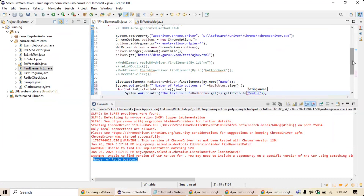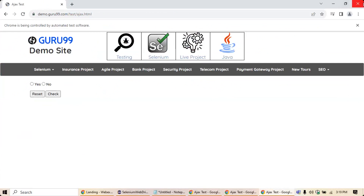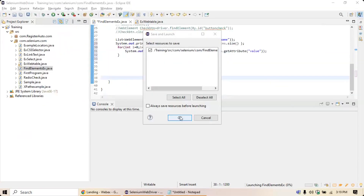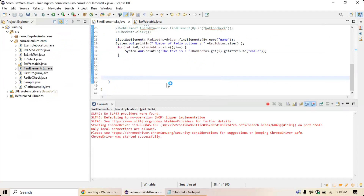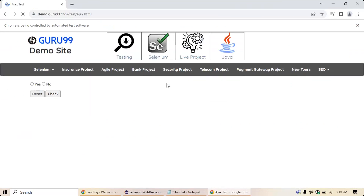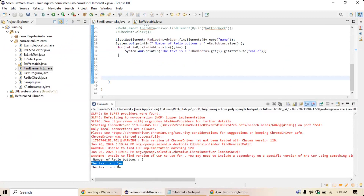Running the program — close existing applications and run. The application opens, go to the console and see: the text is 'yes' and the text is 'no'. So the first radio button is 'yes' and the second is 'no'. You can apply the same approach for any kind of list of elements.